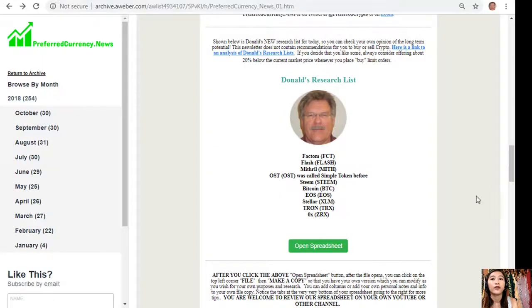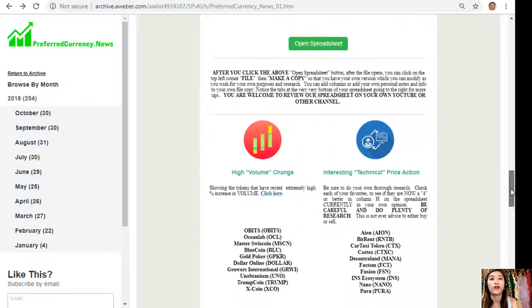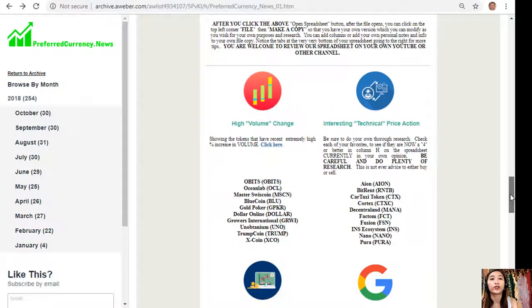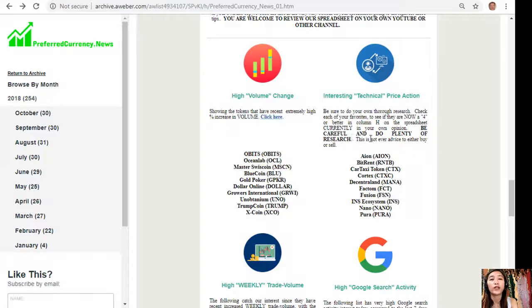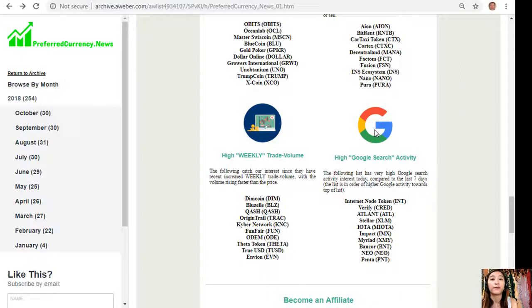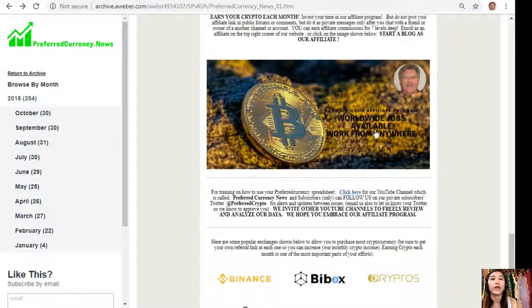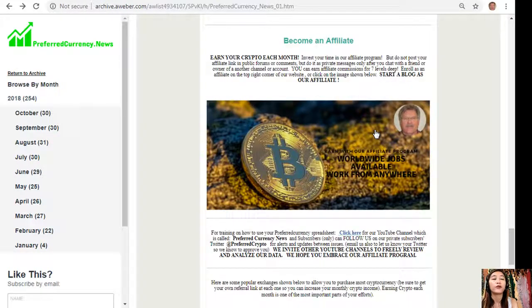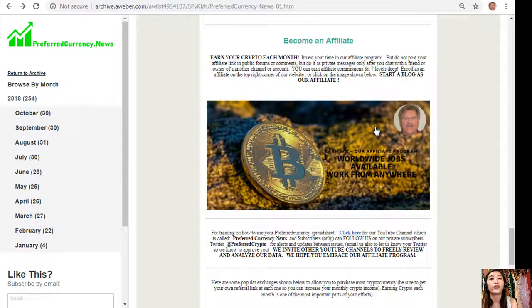Also guys, here on our newsletter we'll show you a list of the coins that has the most high volume change, interesting technical price action, high weekly trade volume, and high Google search activity.